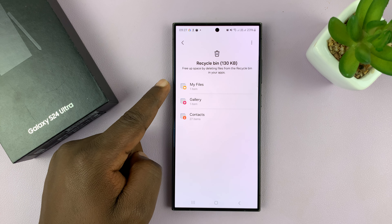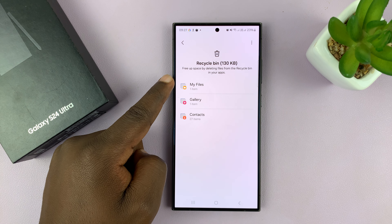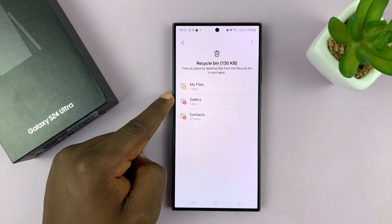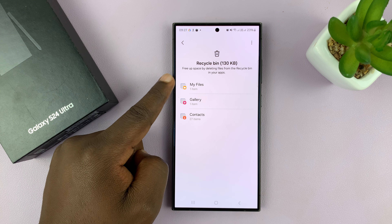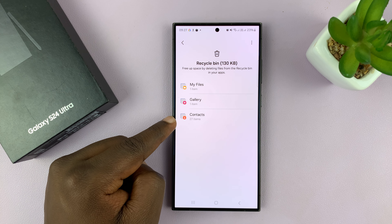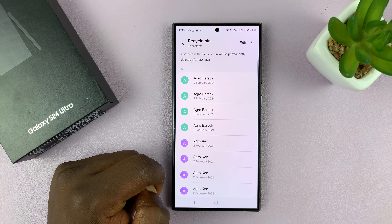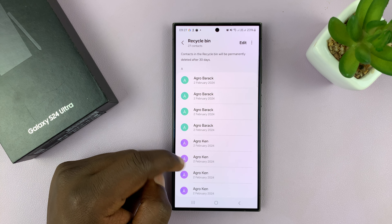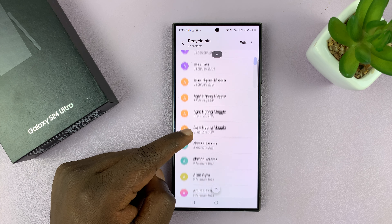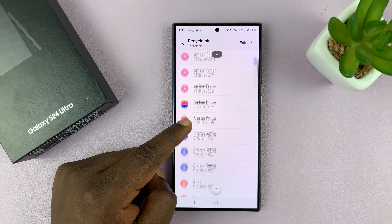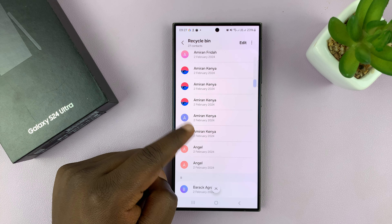You should see the recycle bin in different categories depending on what was deleted. You have Contacts here, so tap on that. You should see all the deleted contacts.